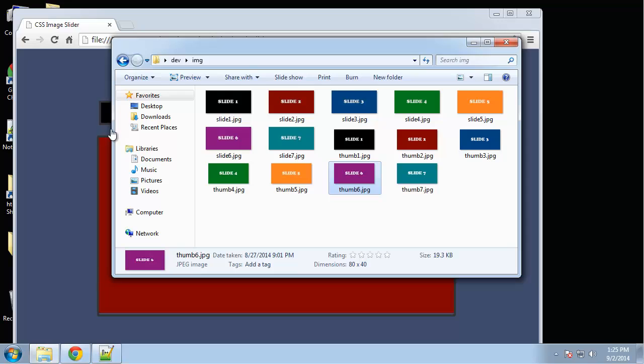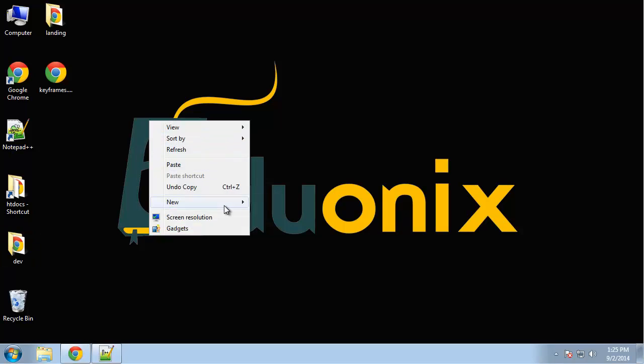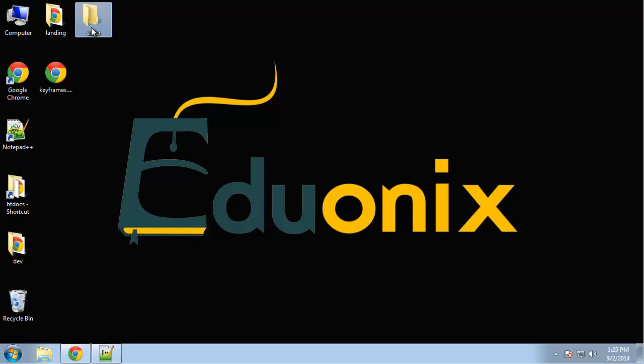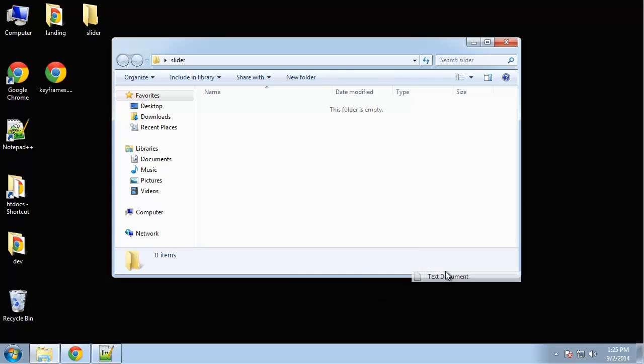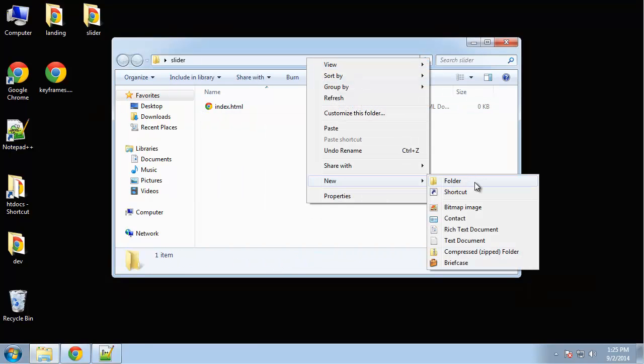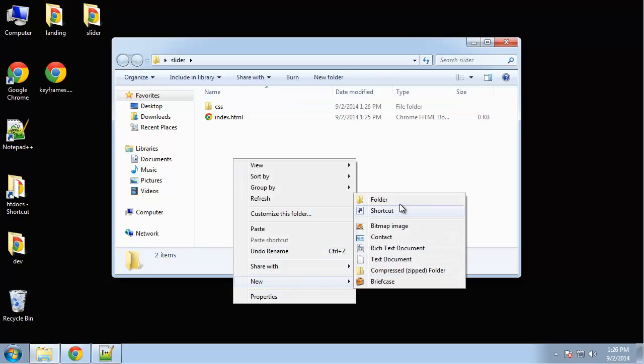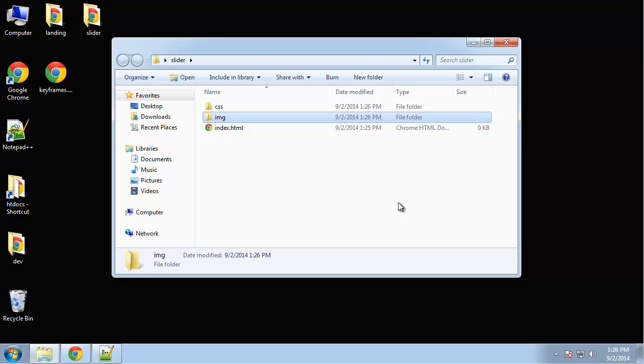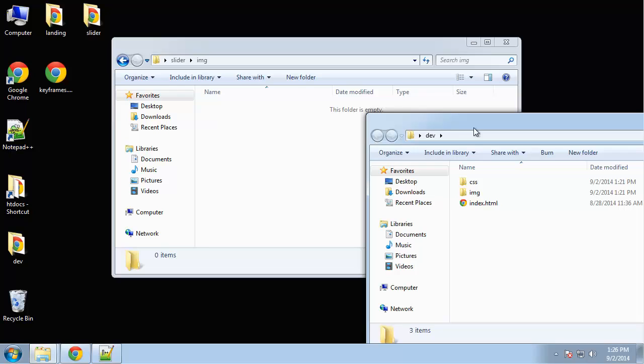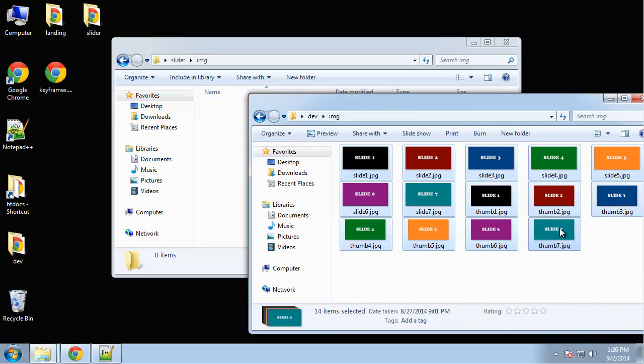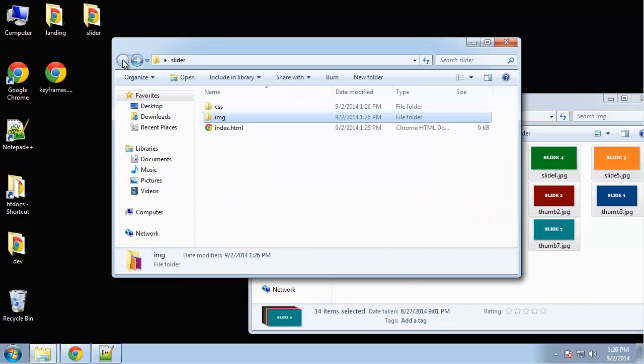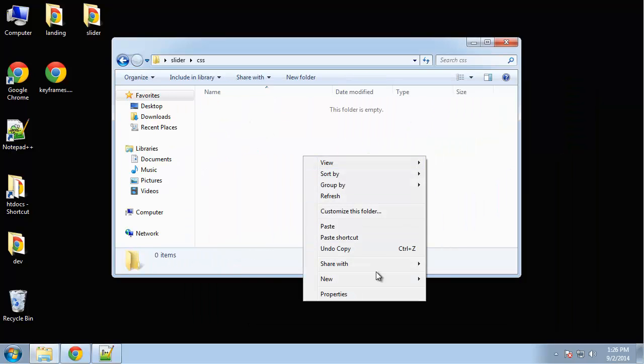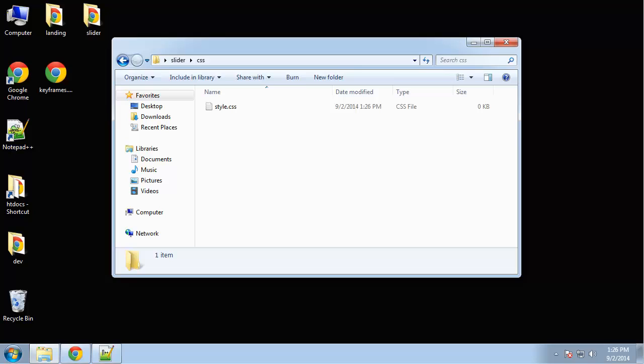Let's go ahead and create the structure. I'm going to call this folder 'slider', and we want to create our main HTML file, then a CSS folder and an images folder. I'm just going to take those images from the finished product—feel free to use your own images.